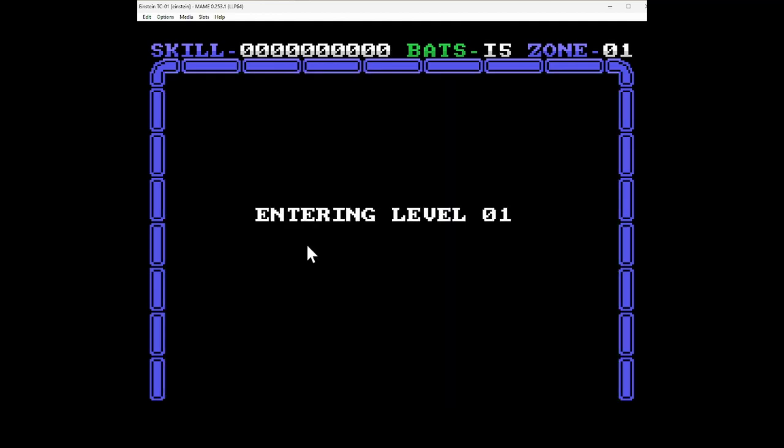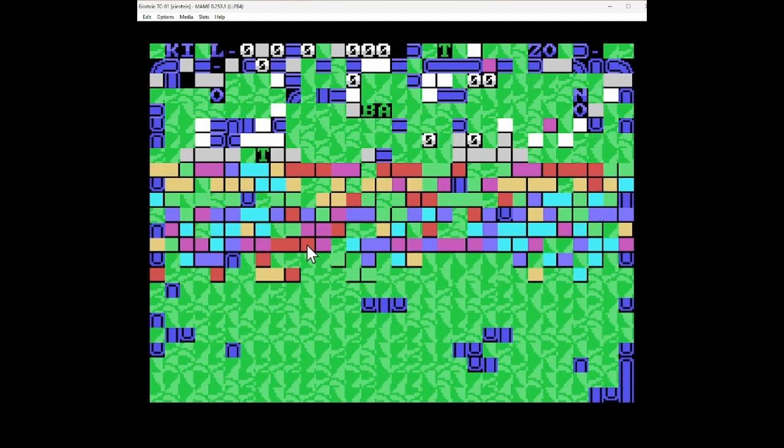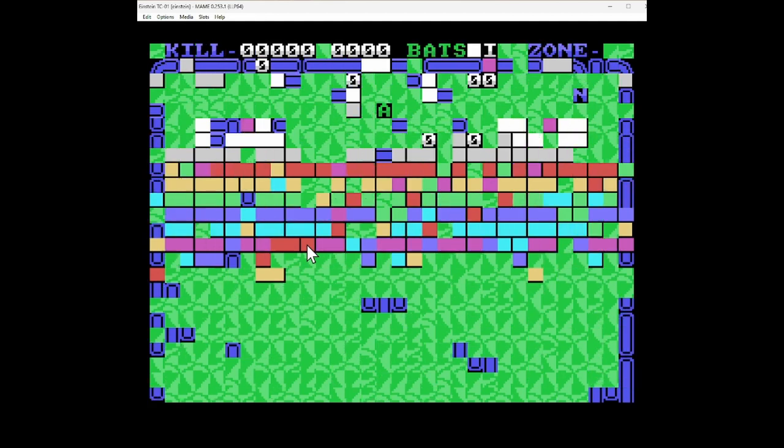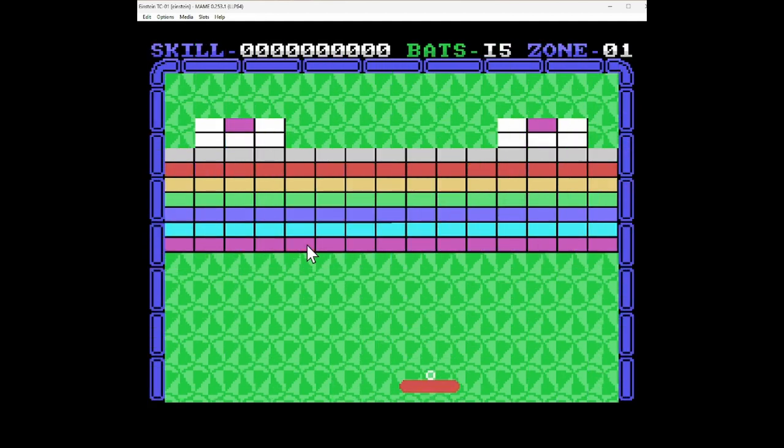We press 1 for joystick. No, we press 1 for keyboard. And what does this look like? Oh! Okay, this looks like Arkanoid.